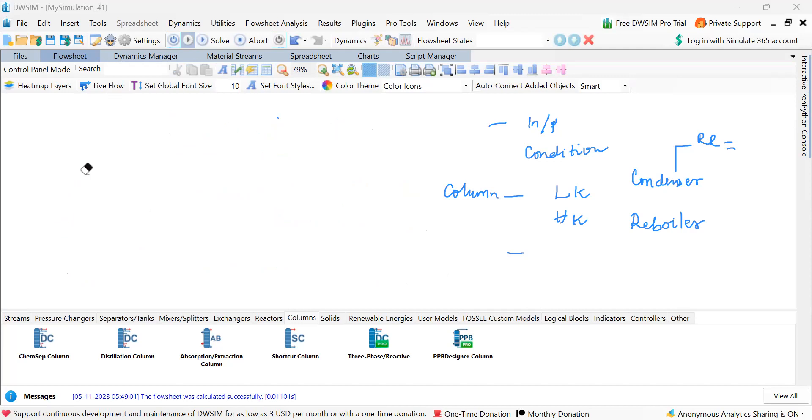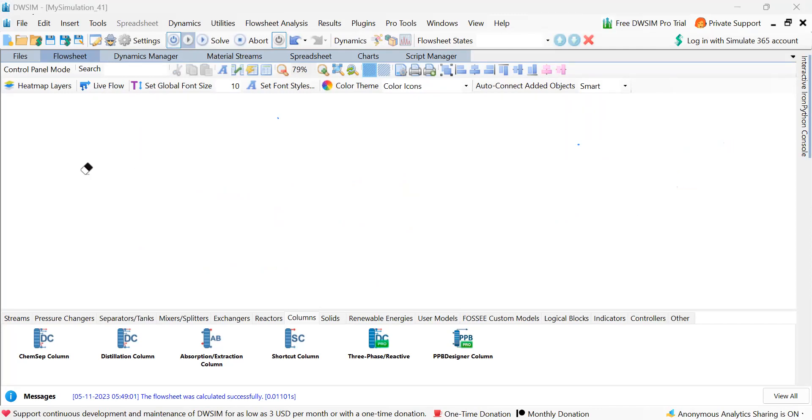So what we are working at now, shortcut distillation column. So the shortcut distillation column employs Fensky, Underwood, Gilliland correlation and in the given conditions it calculates the required things.